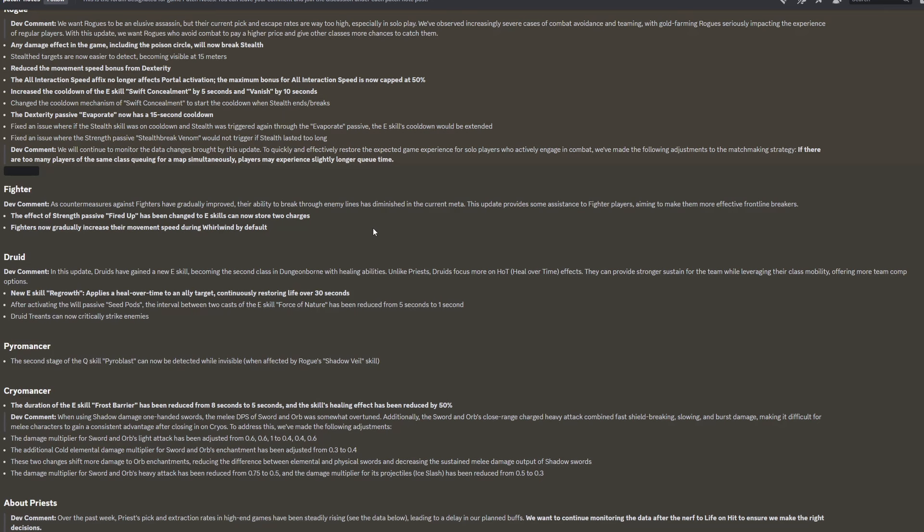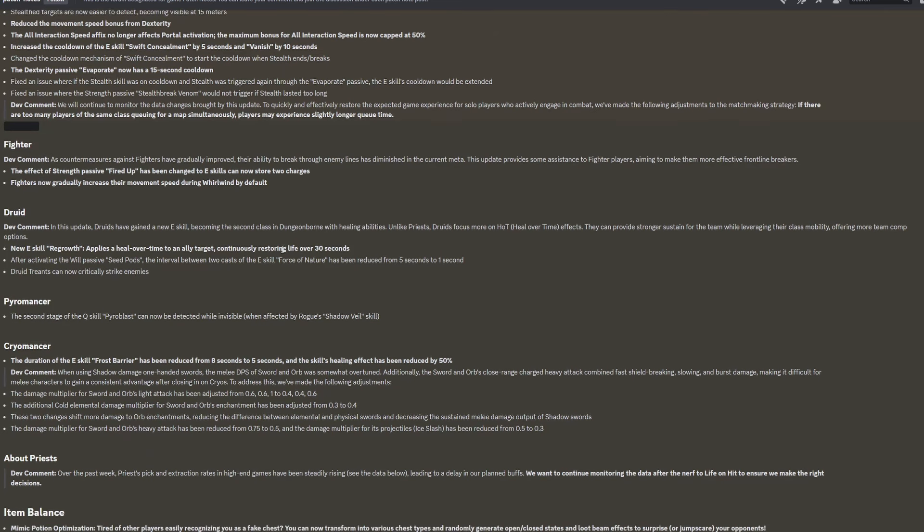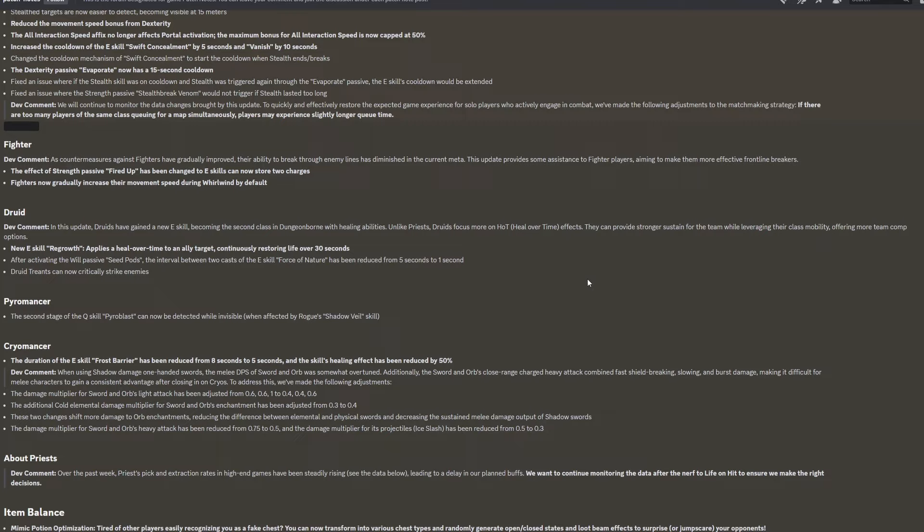For the Druid, dev comment. In this update, Druids have gained a new E skill, becoming the second class in Dungeonborne with healing abilities. Unlike priests, Druids focus more on healing over time effects. They can provide stronger sustain for the team while leveraging their class mobility, offering more team comp options. New E skill regrowth applies heal over time to an allied target, continuously restoring life over 30 seconds. After activating the will passive seed pods, the interval between two casts of the E skill force of nature has been reduced from five seconds to one second and Druid treants can now critically strike enemies.